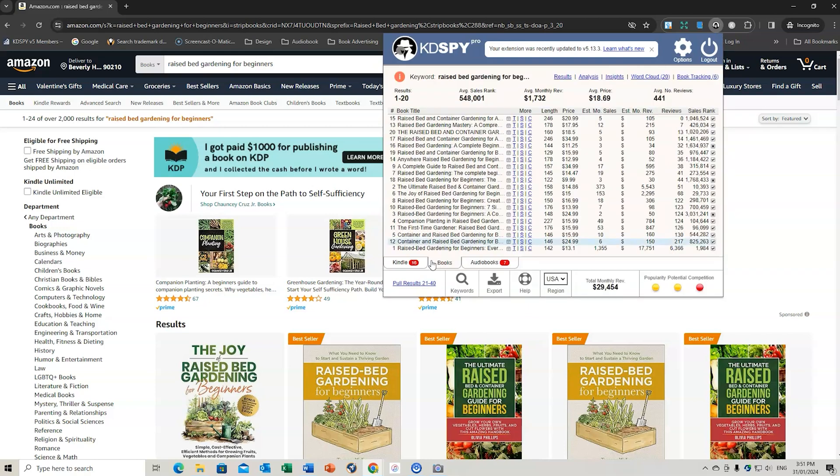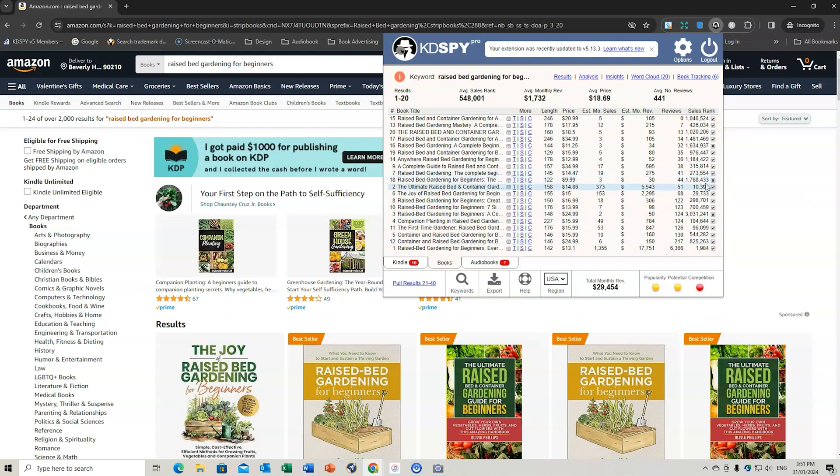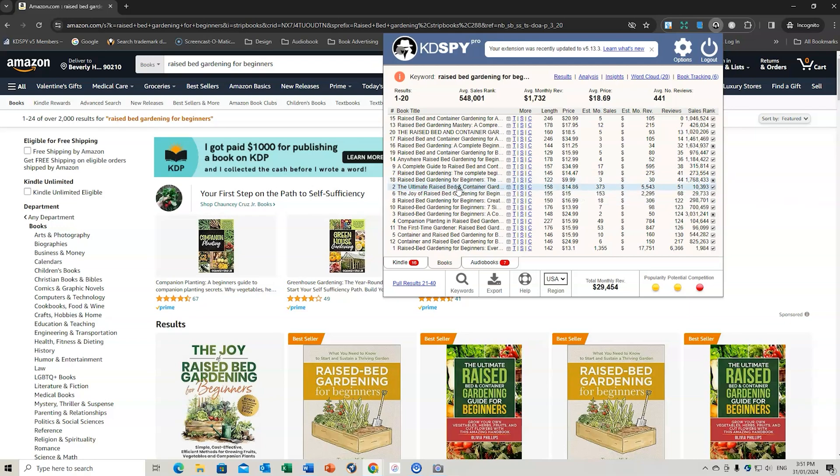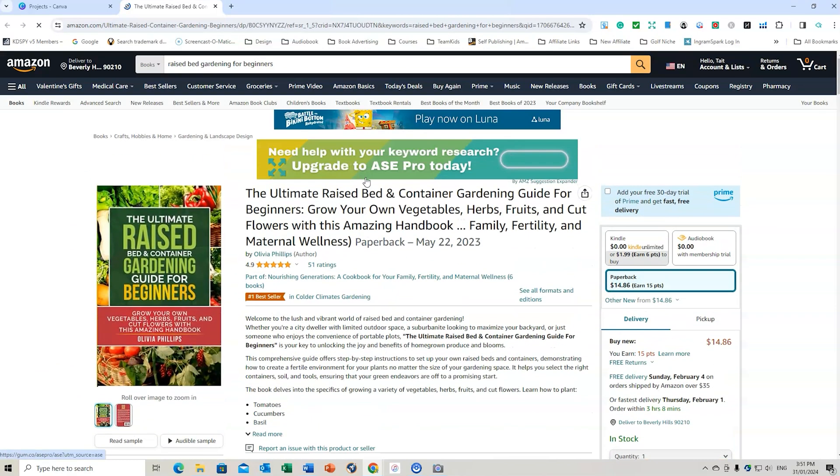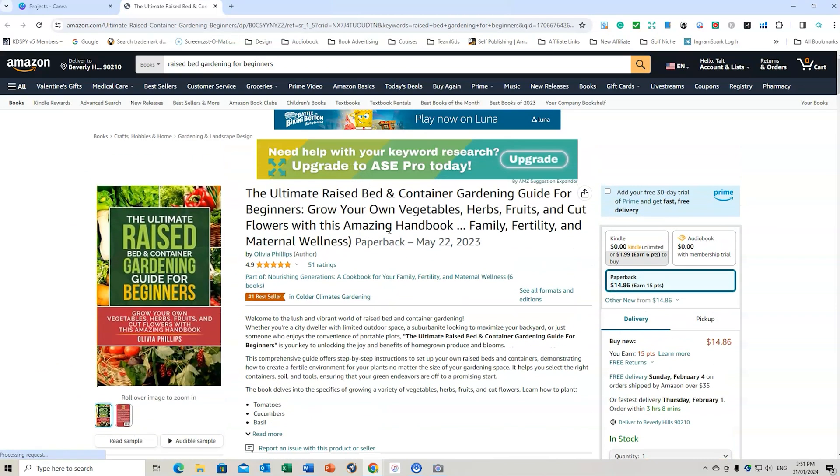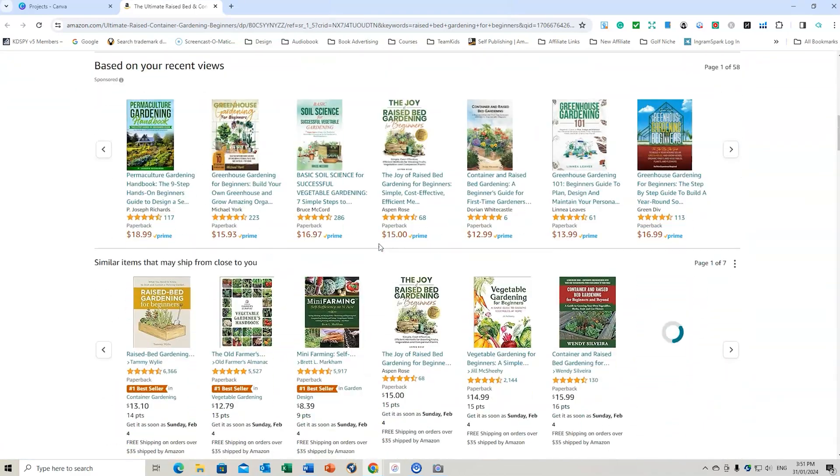So you can go back to the results. If you want to actually find out what this book is, we can go... Now let's go back to that book. I've lost it for a moment. I think it's this one right here. We can actually click on the book right here. And it'll bring up the book. So the ultimate raised bed and garden, container gardening. So we can scroll down here.